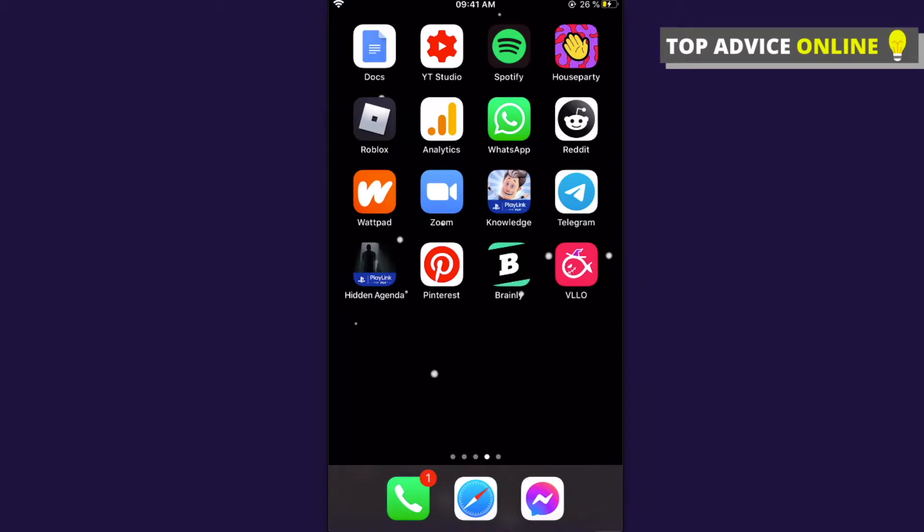Hey guys, in this video I will show you how you can hide your chats on Messenger app. It's really easy and it really doesn't matter if you're using iPhone or Android because the process is pretty much the same.